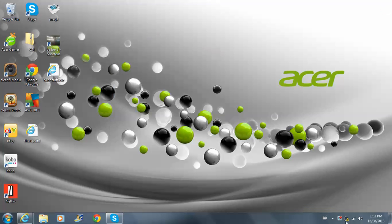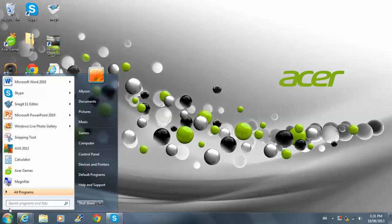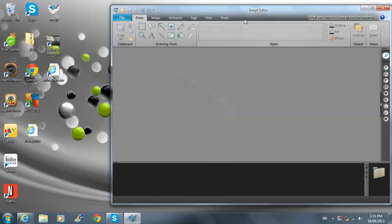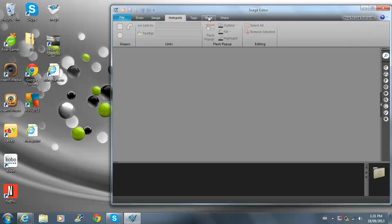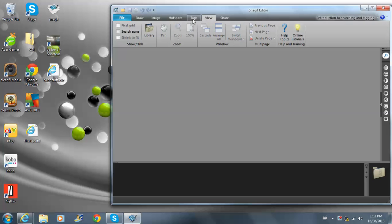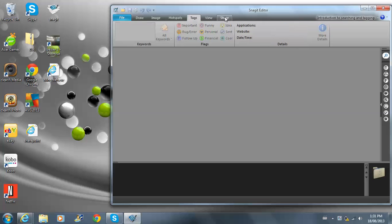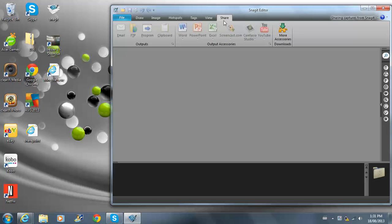Snagit 11 is actually what I'm using to record right now. So if you want Snagit 11 to record your gameplay and make a YouTube channel, I suggest you get it.